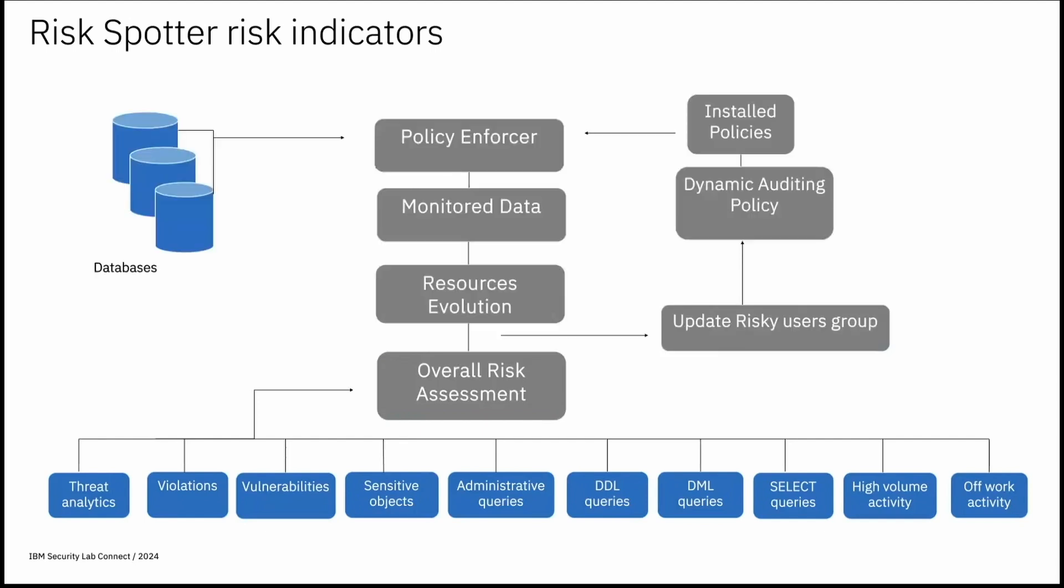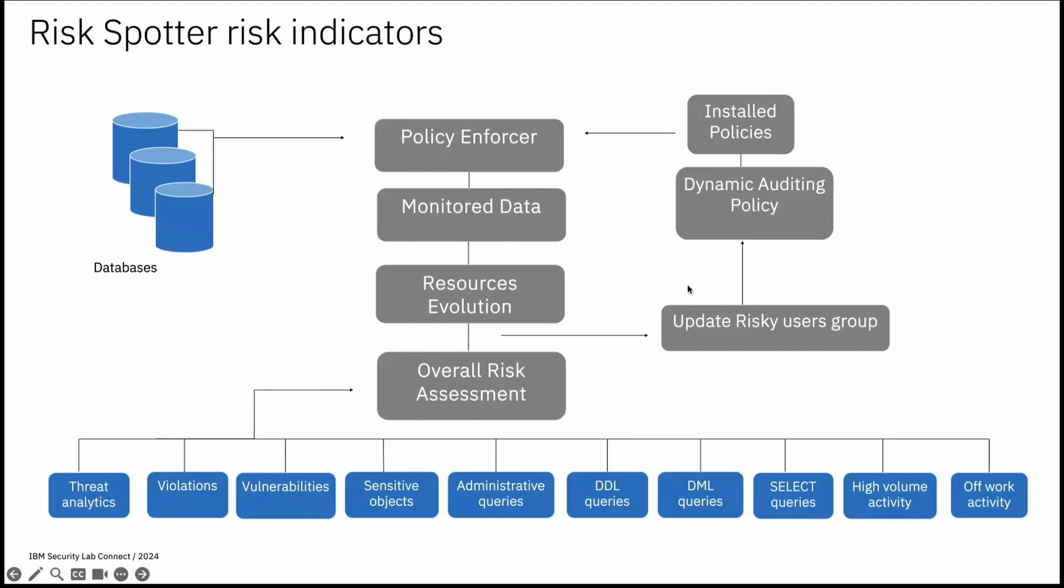Riskspotter updates all the audited risky user group members and reinstall the policy during its daily processes. Effectively updating any policy that uses it. Guardian constantly monitors the resources. It updates your data access policy automatically based on its analysis. If managed unit resources are overloaded for any reason, Guardian automatically uninstalls the dynamically auditing policy on the overloaded managed unit. Uninstalling the policy does not impact the member of the risk spotter audited risky user group or watchlist group.